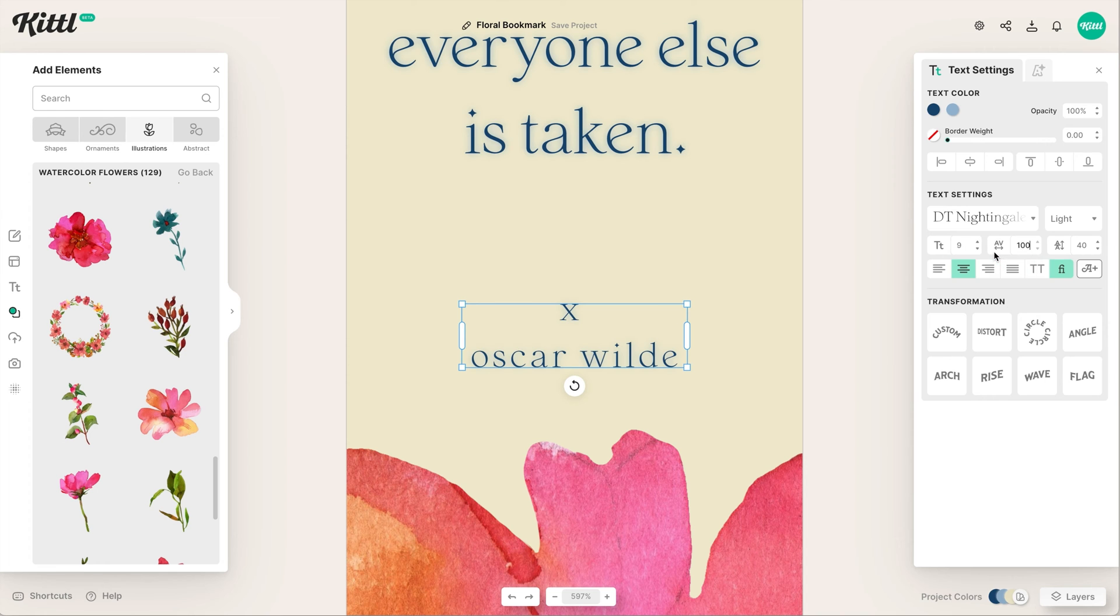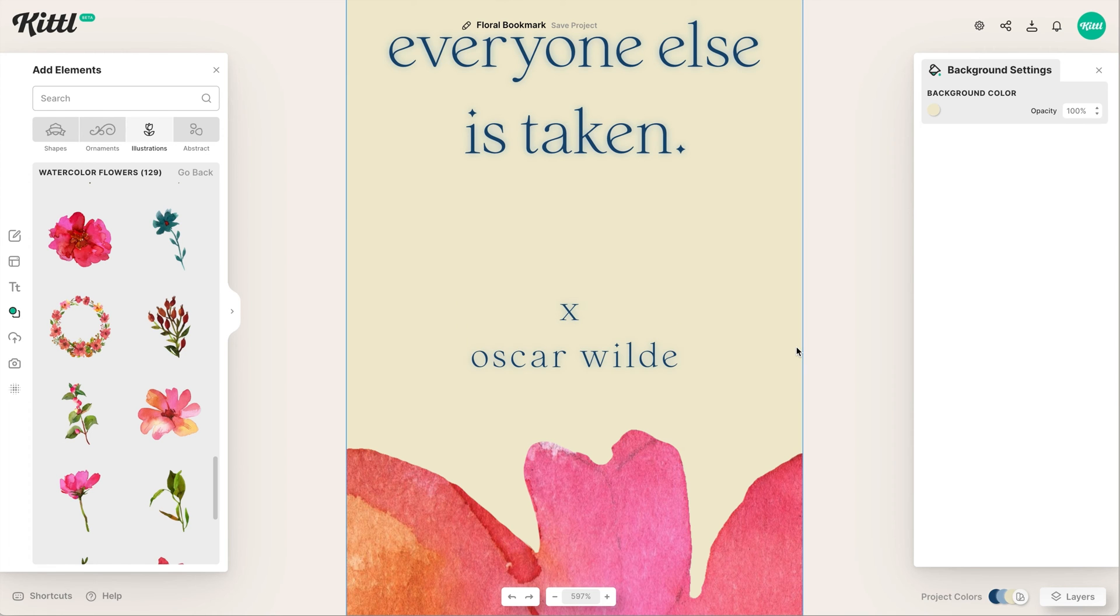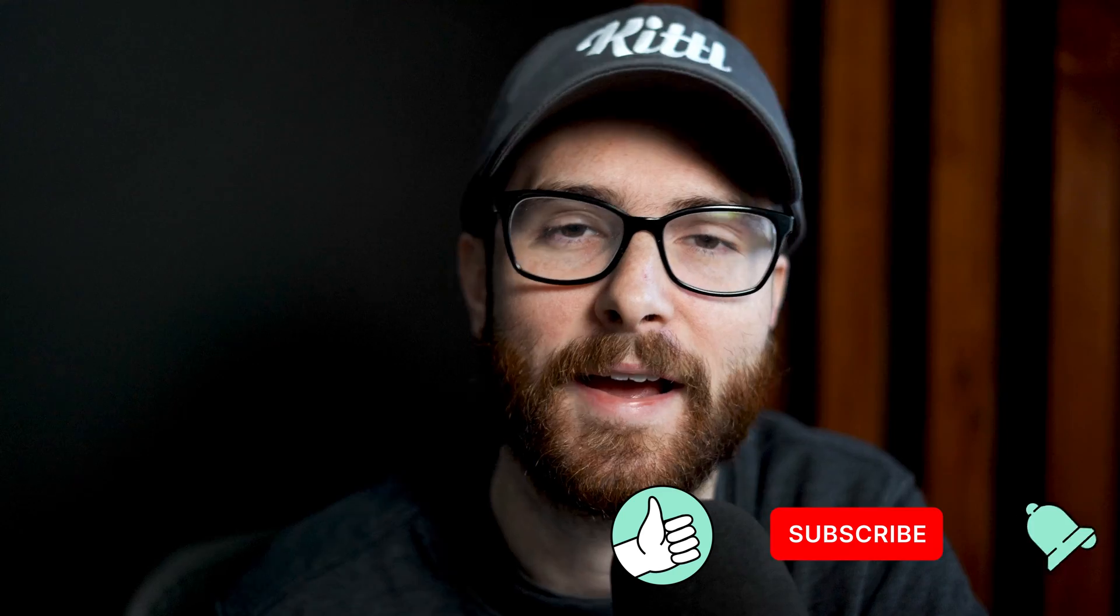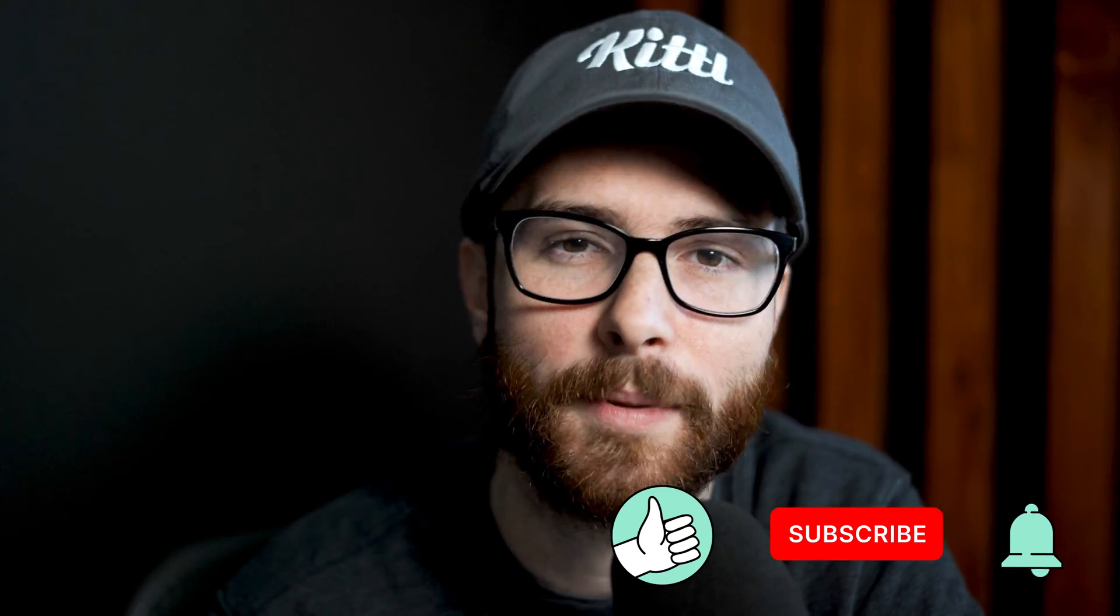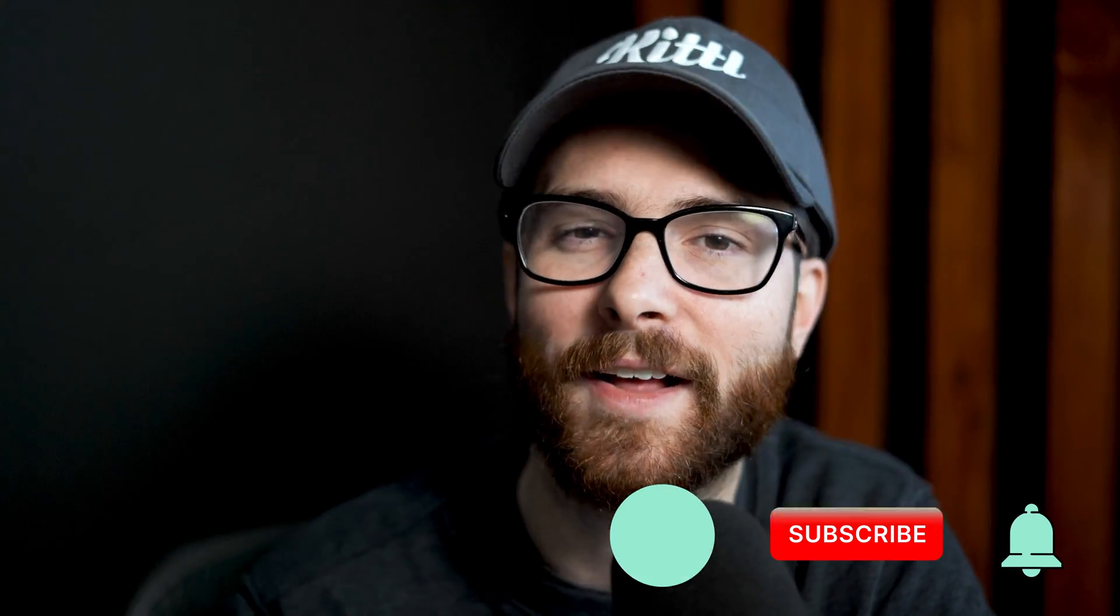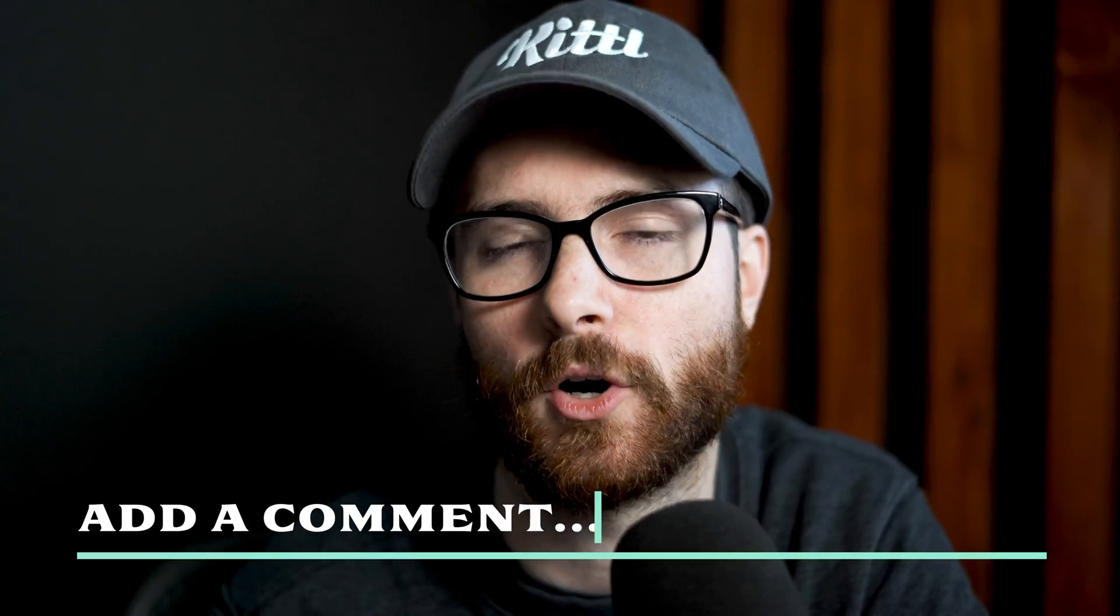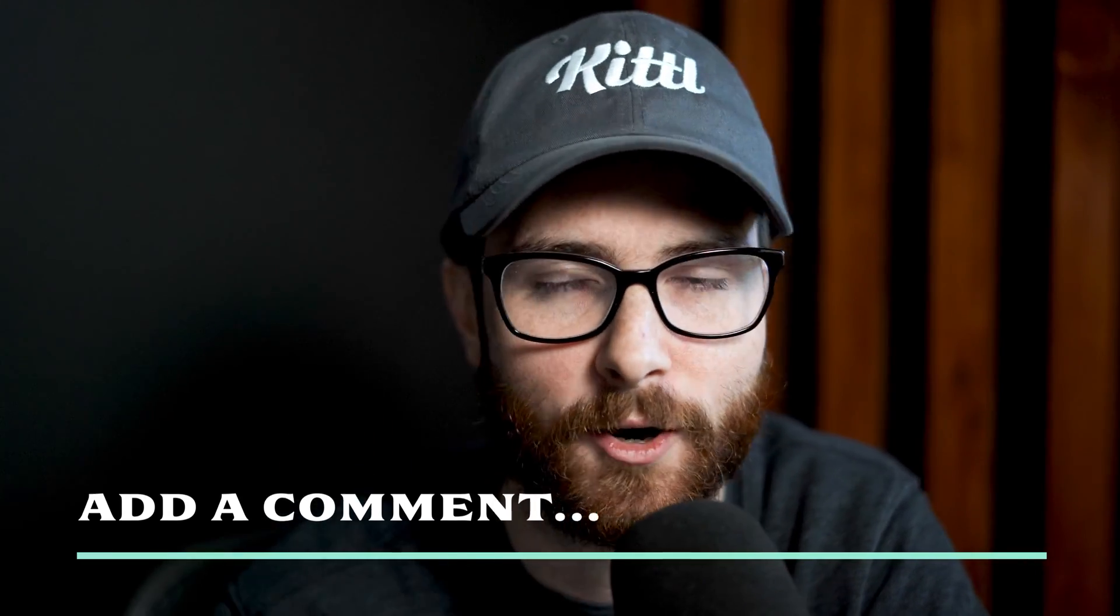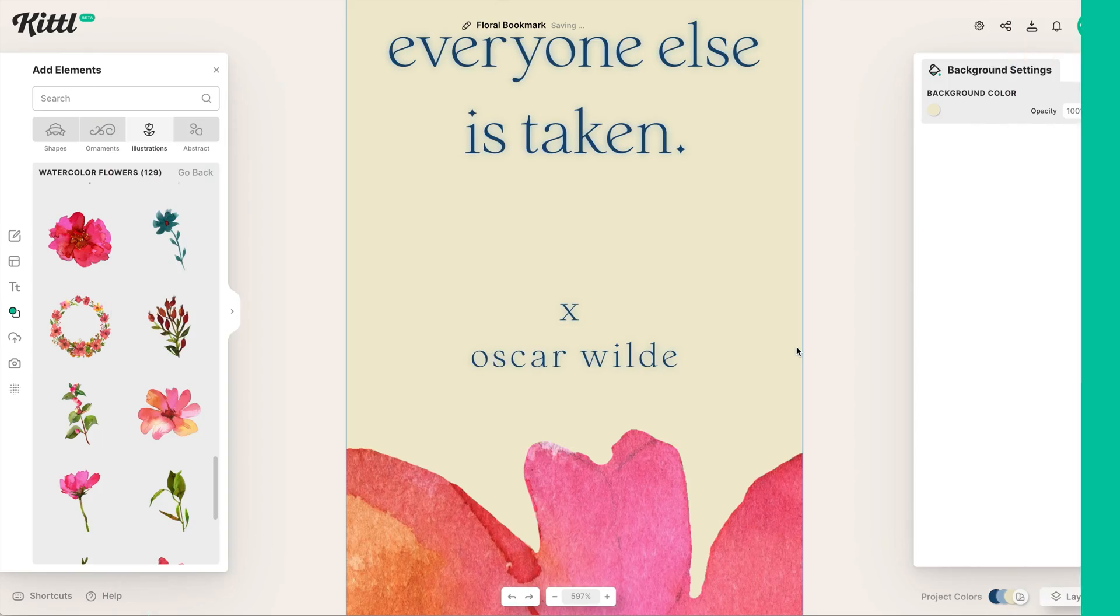Hey real quick, if you're getting value out of this printable bookmark tutorial let me know by hitting the thumbs up button and that red subscribe button. Let me know down in the comments what kind of bookmark designs are you making and putting on Etsy - are they some sort of vintage style, a fantasy style, are they going to have text or illustrations? I would really love to know how you're using Kittle to make your printable bookmarks.